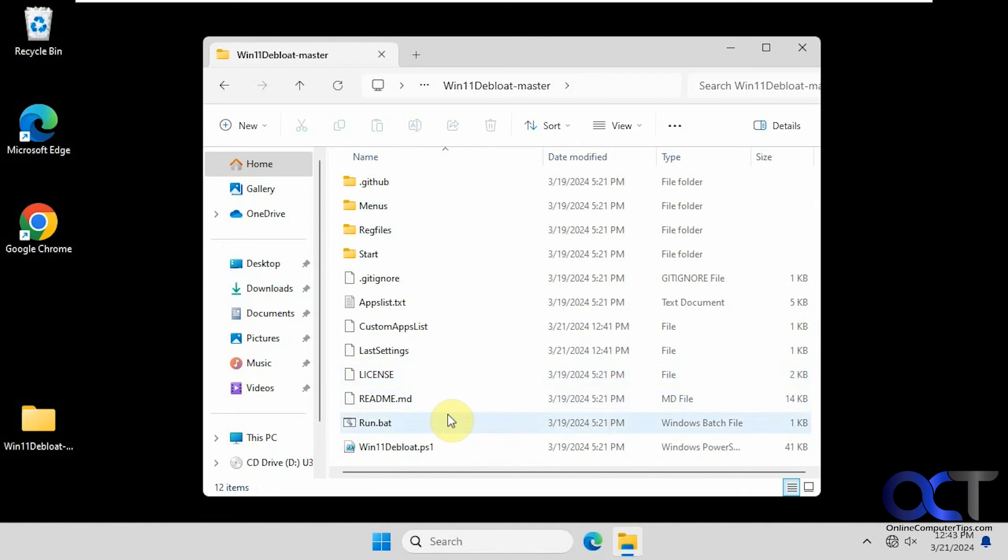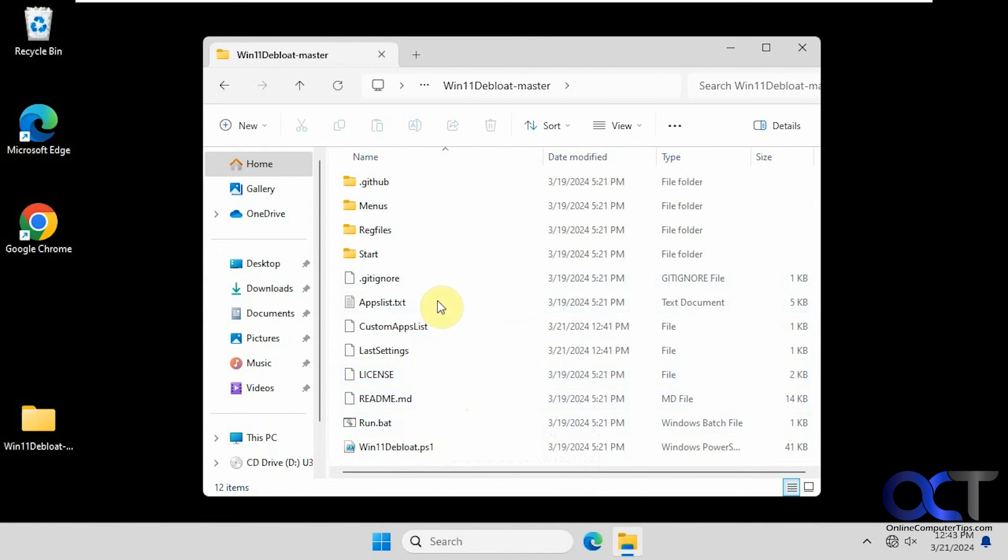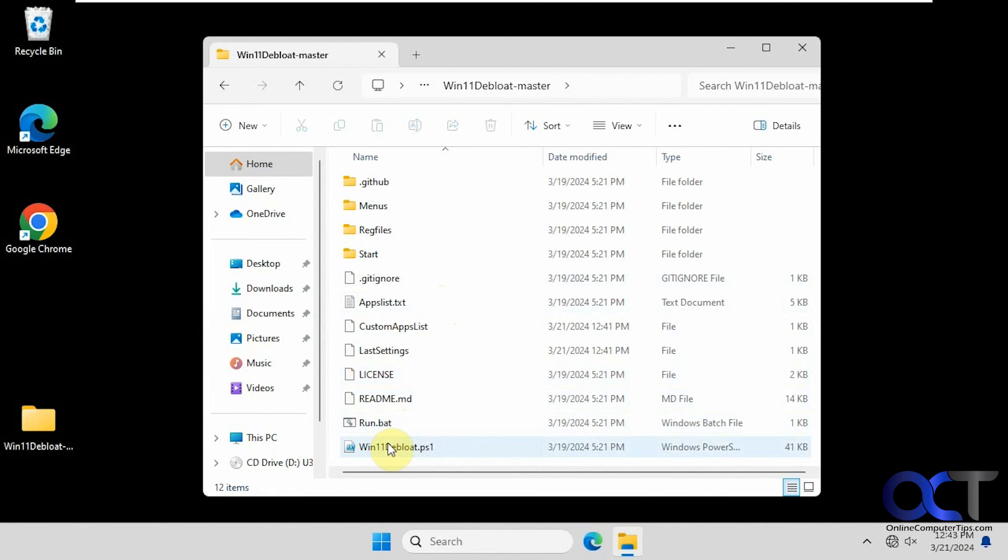So I'll put a link in the description where you can download it. It's just a zip file that you extract. And then like I said, just run the run.bat. It'll run the PowerShell script here.